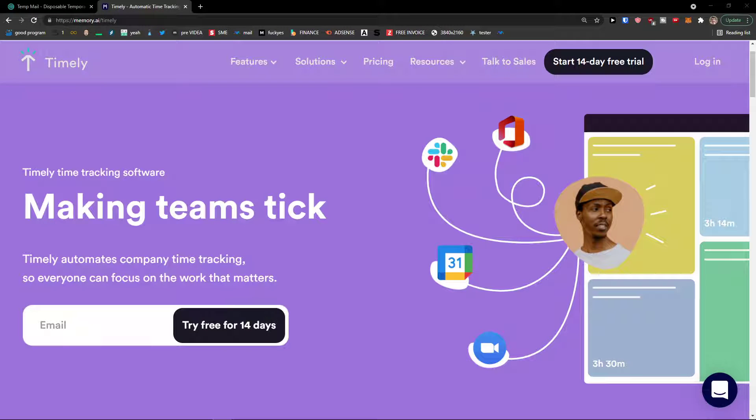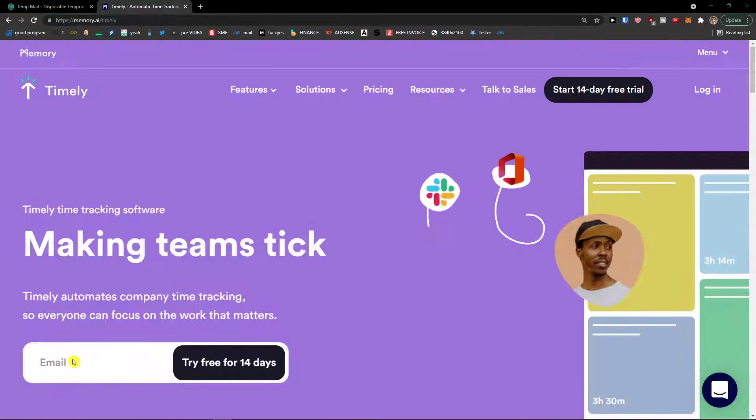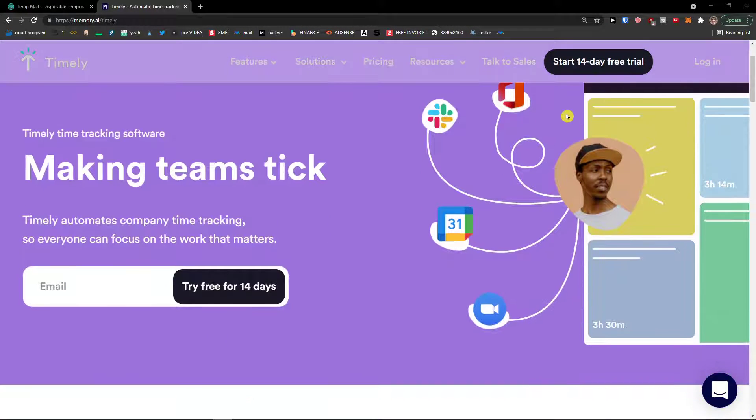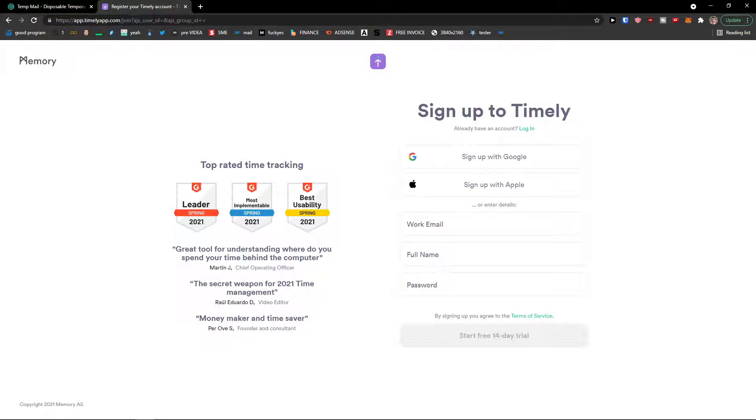Hey there guys, my name is Markus and in this video I will show you a step-by-step process how you can easily use Timely. Timely is amazing software that you can use and the first thing that you want to do is go to top right and click start 14-day free trial.